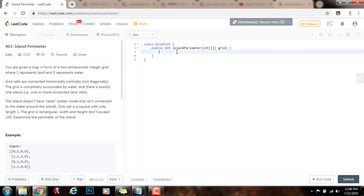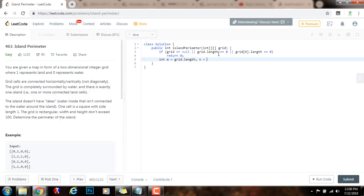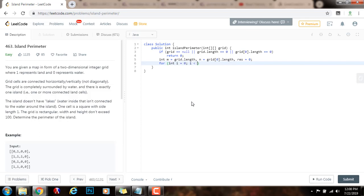Without further ado I'm going to show you how to write the code. First I'm going to say if grid equals null, if the reference is null, or grid.length equals zero, or grid[0].length equals zero, then I just return zero. I'm just checking that the input is valid. Then I will get the number of rows: m gets grid.length, the number of columns: n gets grid[0].length, and the final result, which is the perimeter, initialized to zero. Then I will traverse the 2D array of integers: for int i = 0, i less than m, i++; for int j = 0, j less than n, j++.